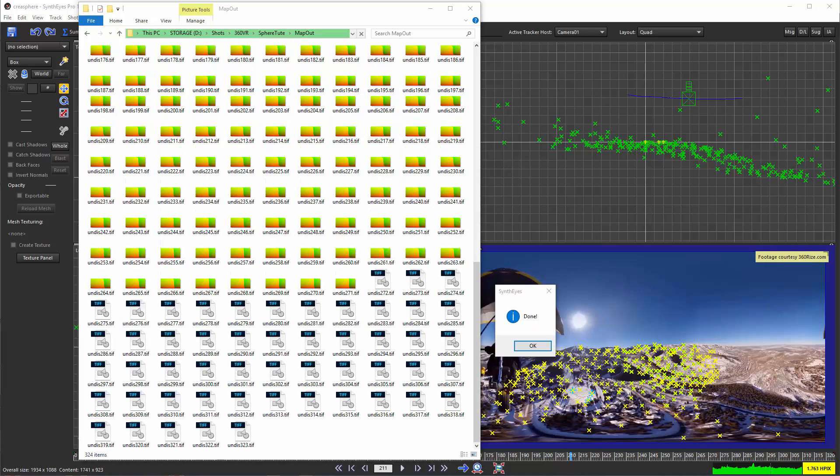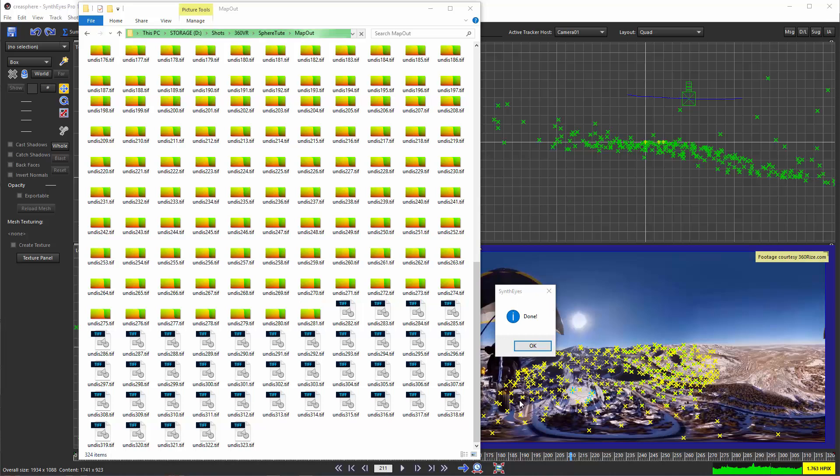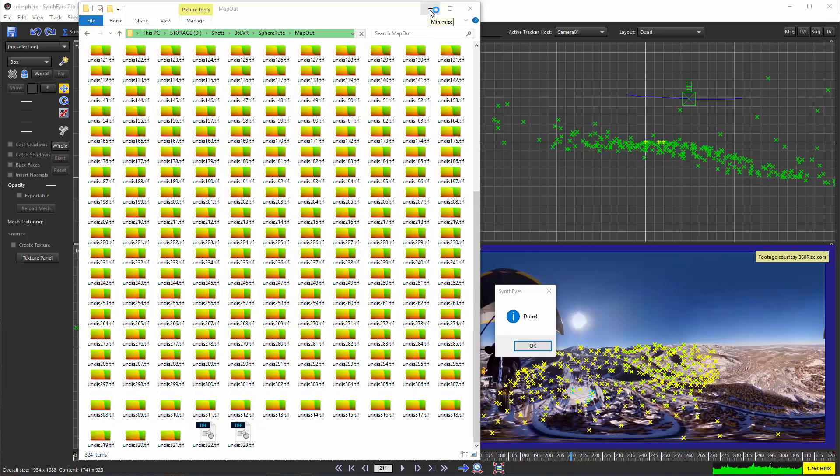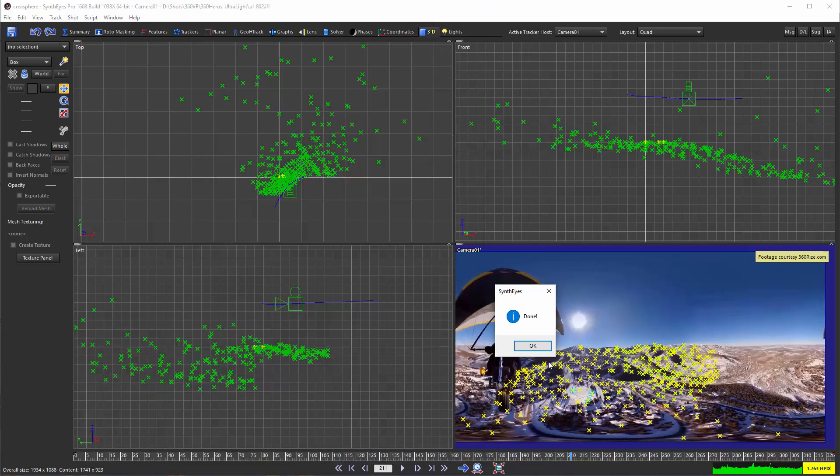So here we are back again. And you see we get a little dialog pop-up that says that it's done. We've got our 300 odd images sitting out there in the folder.